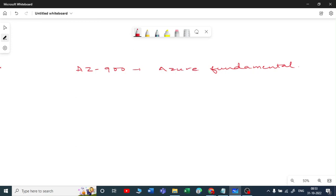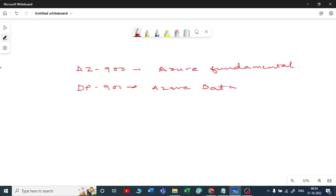There is no validity on this — if you crack the exam, it is valid for lifetime. You also have one more exam on Azure Fundamentals, that is DP-900, which is Azure Data Fundamentals. So if you are planning to enter into any data field — data engineering, data scientist, data analyst — this can be your first step.